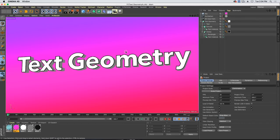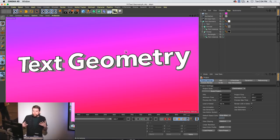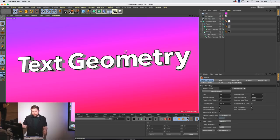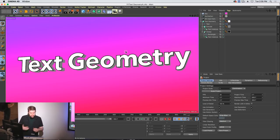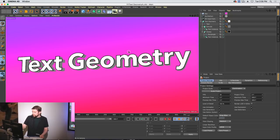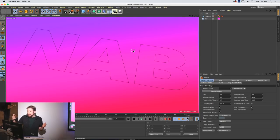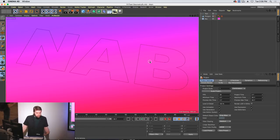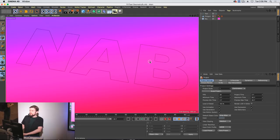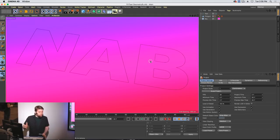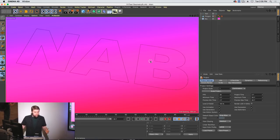Next up we have text geometry. Whenever you're using any font in 3D, it tends to be a pain because fonts weren't designed for 3D modeling or animation. It's really easy to do a quick extrude, but if you want a lot of control over your geometry you're going to get really ugly edges. Sometimes you just have to model it, and a lot of things are really quick to model.